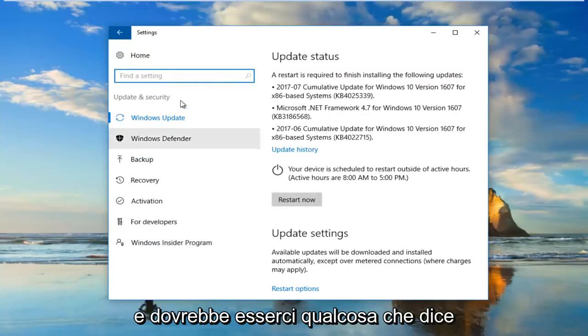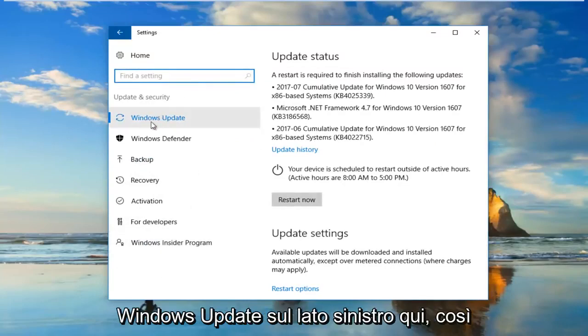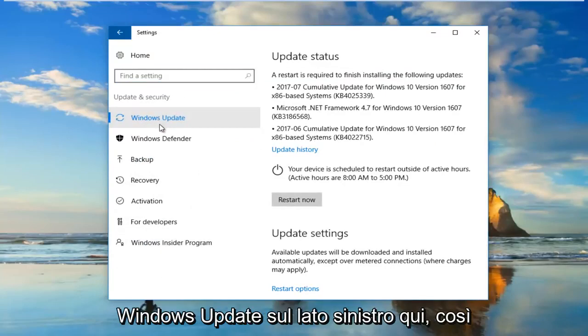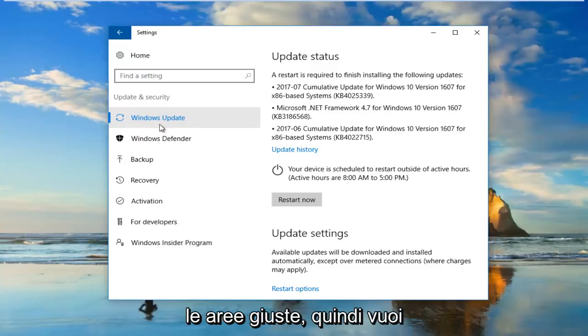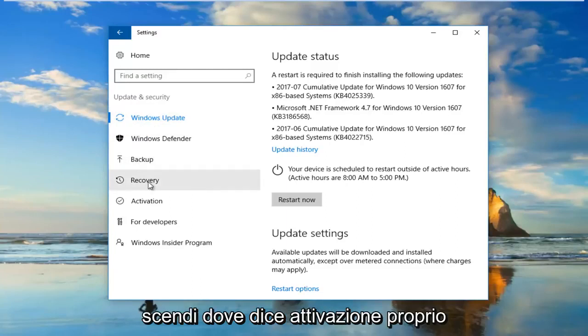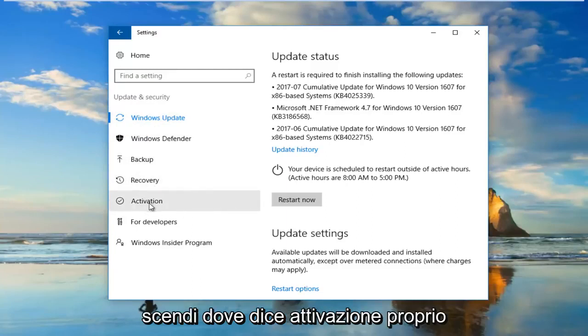There should be something that says Windows Update on the left side here. That's how you know you're underneath the right area. Then you want to go down to where it says Activation right here.